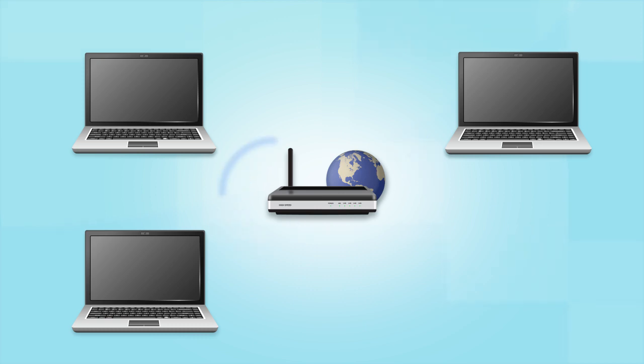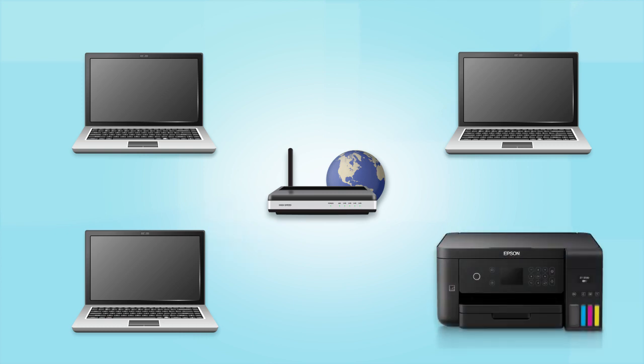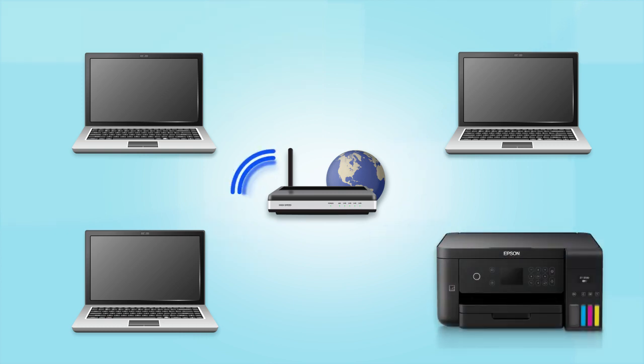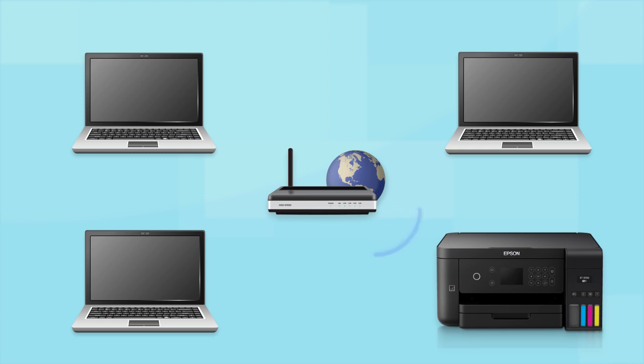Now let's set up your Epson printer and add it to your network. When you're done, you'll be able to print wirelessly from your computer. You can add the ability to print from another computer later on.